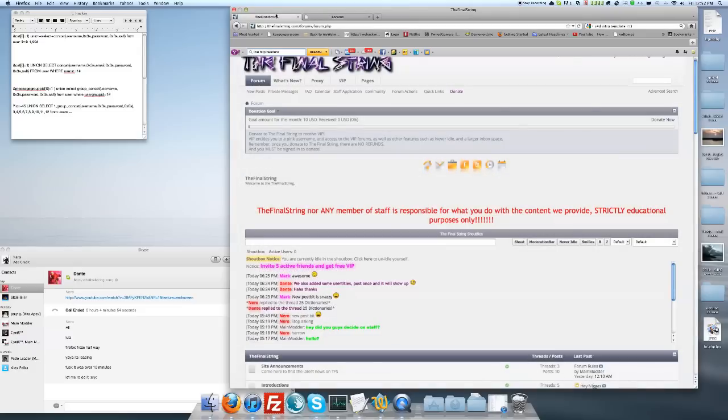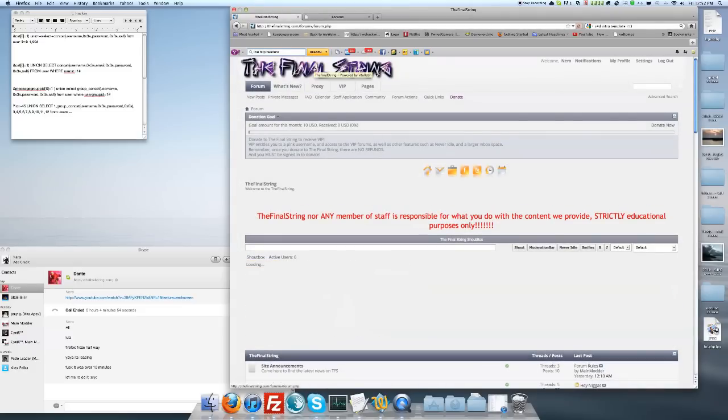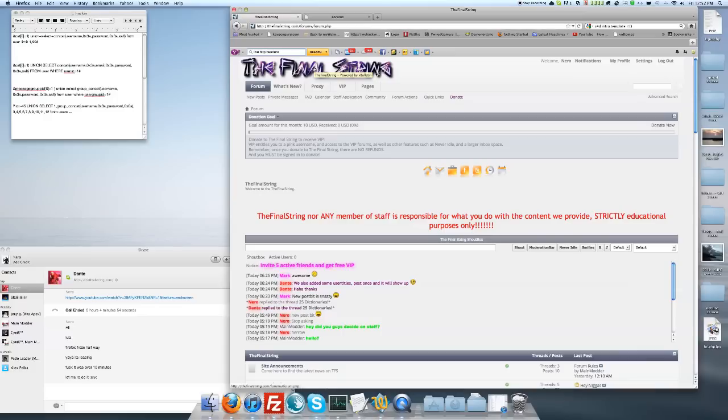Hey YouTube, it's Nero from thefinalstring.com. Today I'm going to be showing you how to do the group exploit on vBulletin version 4.0 through 4.1.4.